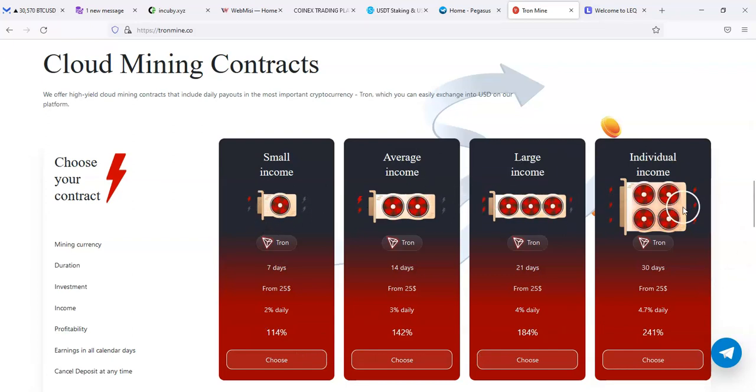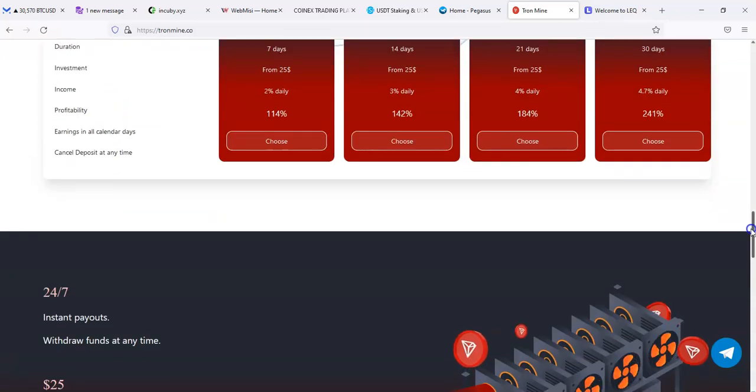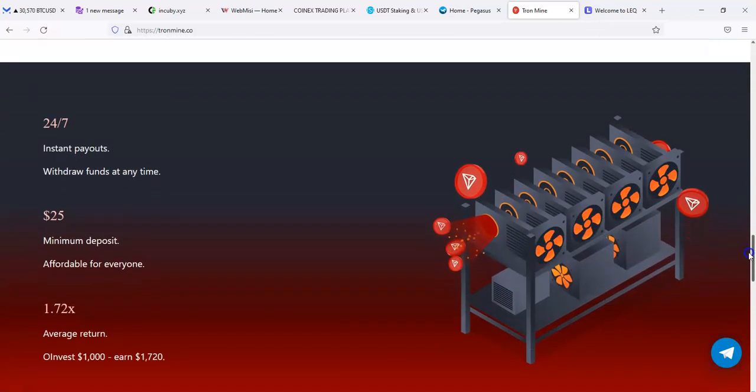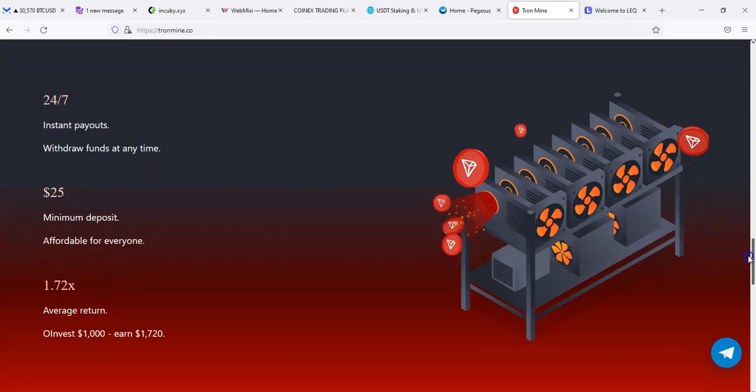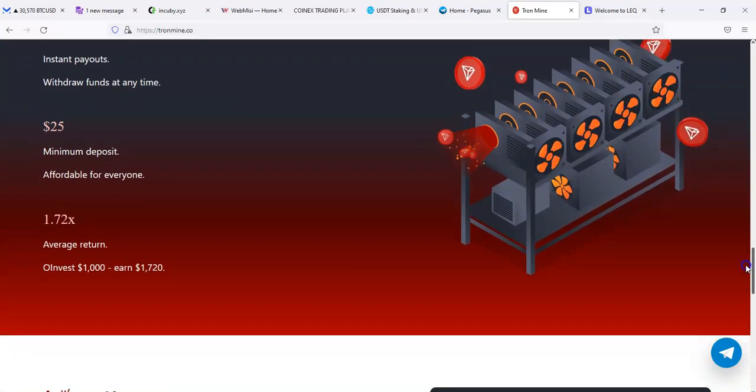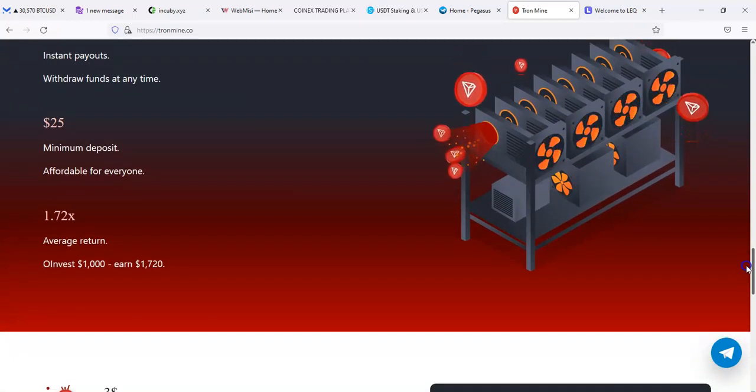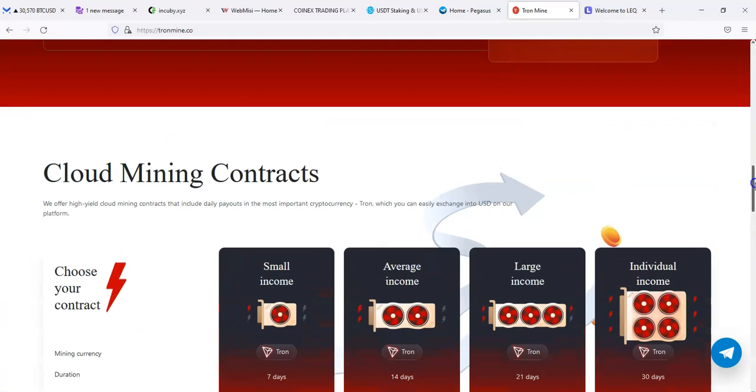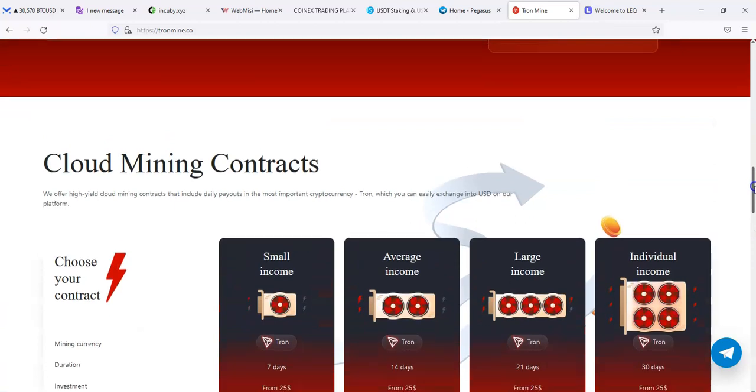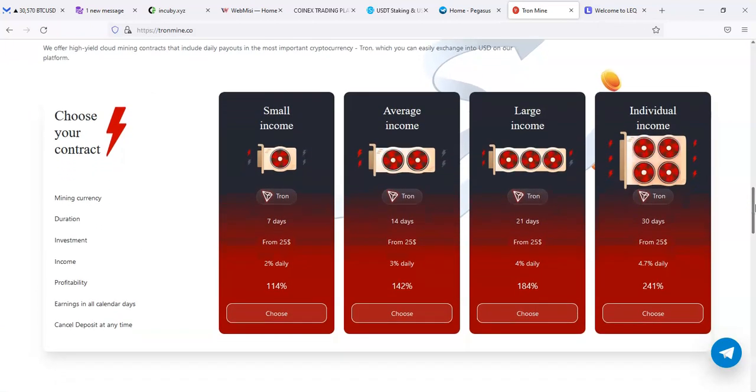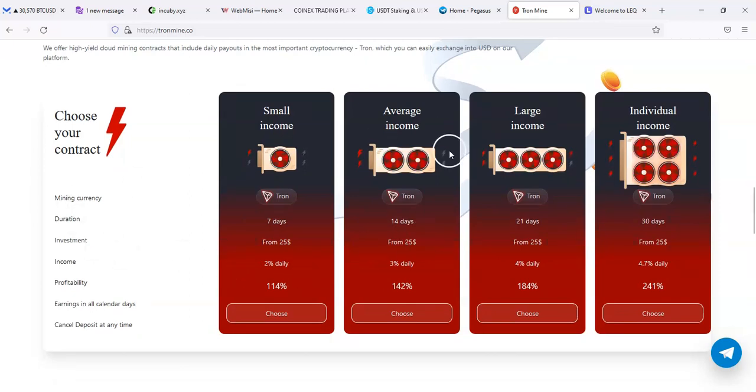They're all starting from $25, I don't see a maximum, but the minimum is $25. Seven days, 14, 21, and 30 days, and the percentages are different. That's pretty much the only thing I see is different. I do like how they have the cooling fans on right here, that looks pretty neat.